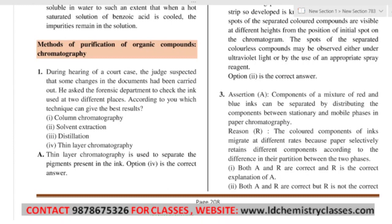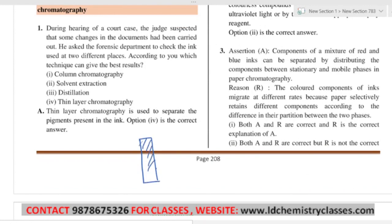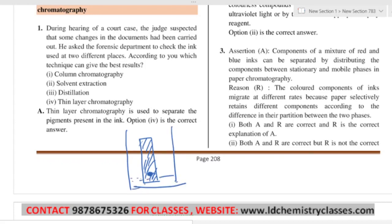Thin Layer Chromatography is a type of adsorption chromatography. In this, what is done is very simple — there is a glass slide, and on top of this glass slide a paste of adsorbent is applied, such as silica gel. This paste is applied and then it is dried.